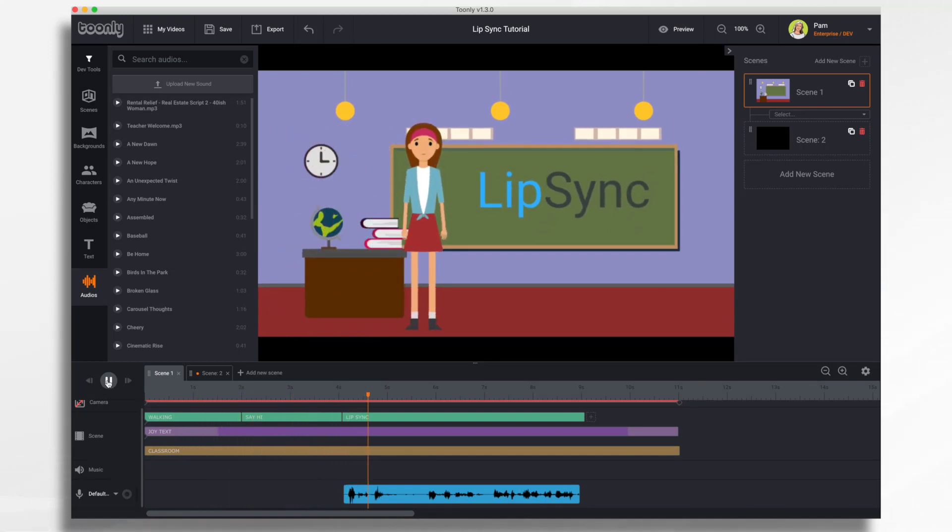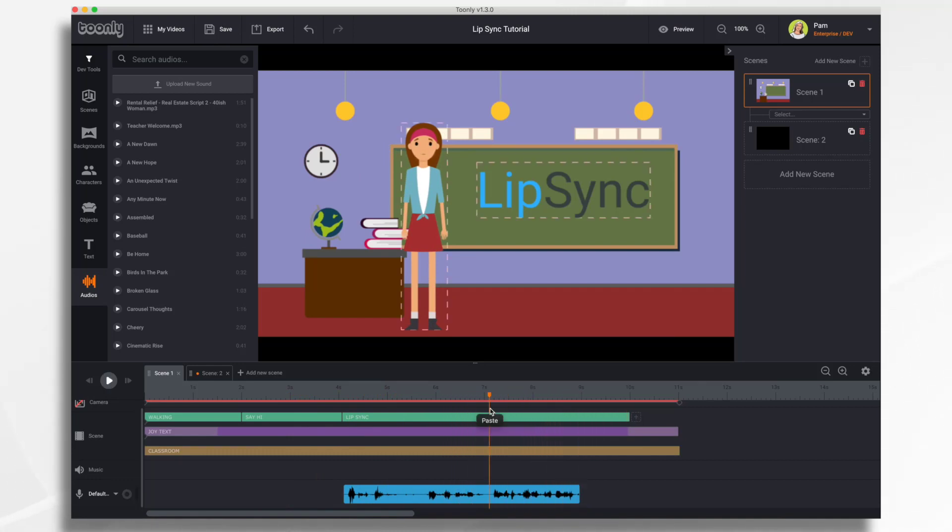Welcome to class. Please take your seats and we'll get started in a few minutes. And there you have it. How to use the new lip sync feature in Toonely. Thanks for watching.